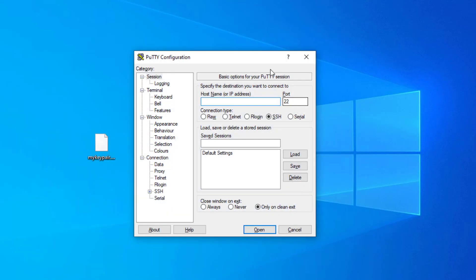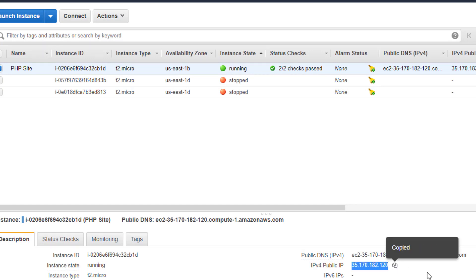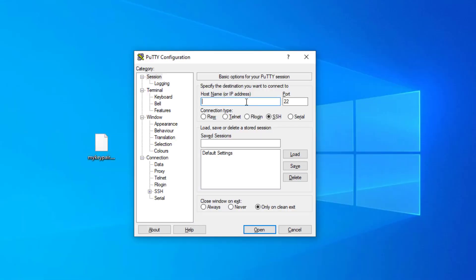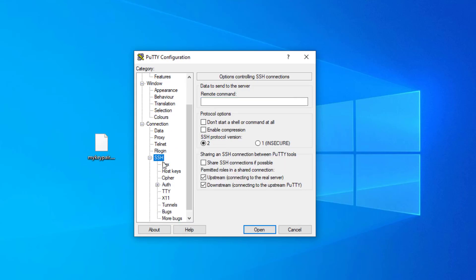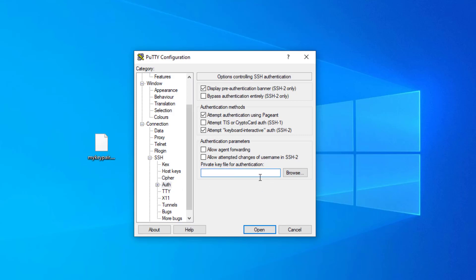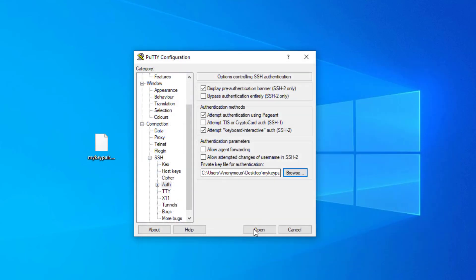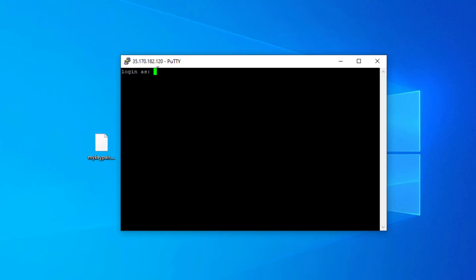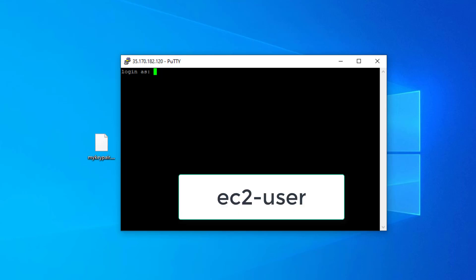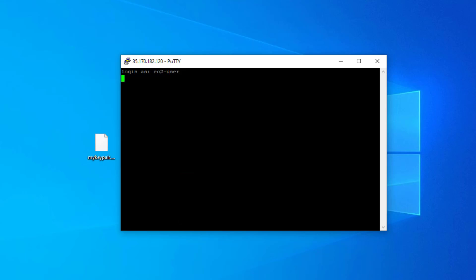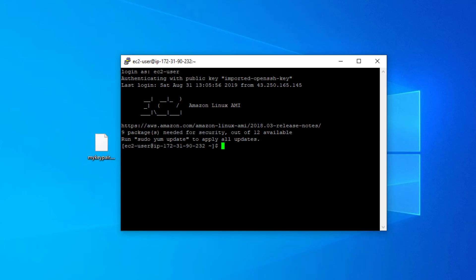Now I'll open PuTTY and paste the public IP address of my instance. I'll select SSH, then go to Auth and browse for the private key we just generated. After selecting the .ppk file and clicking Open, we need to give the username for this Linux instance. By default the username is 'ec2-user'. After entering that and pressing Enter, we are in our instance.